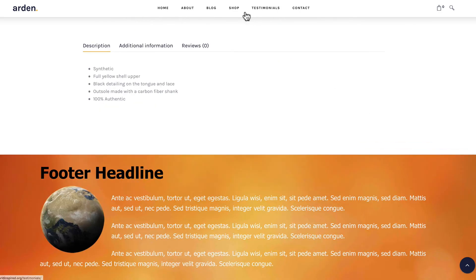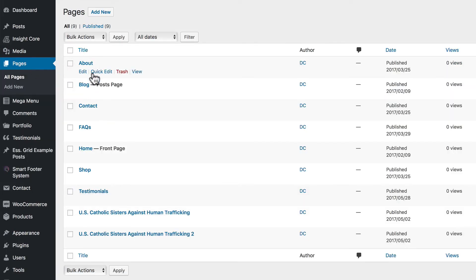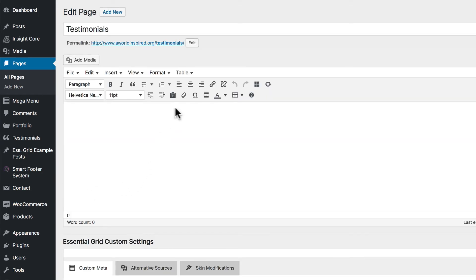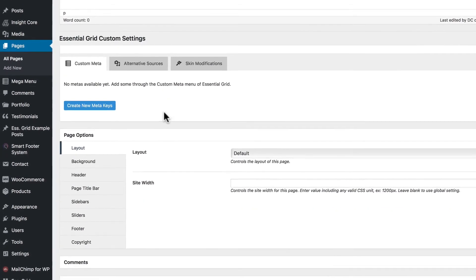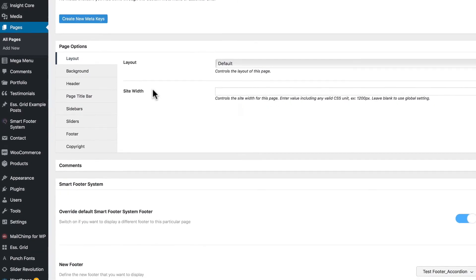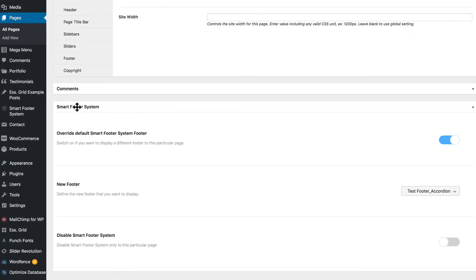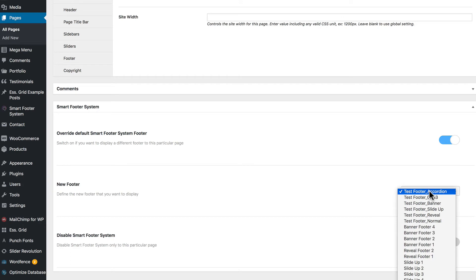And lastly, we have our testimonials page, which we added an accordion footer. We overran the global settings and set this specifically just for this testimonial page. And the way you do that is you turn on the override default Smart Footer System footer option. You turn that on and that allows you to select a new footer just for that post. And so we're going to use our accordion footer.